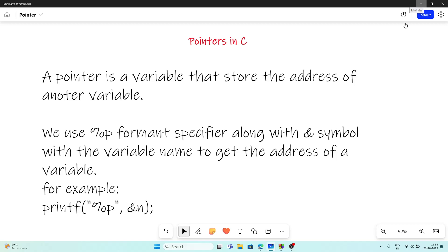Welcome, this is Rafiq. In this video we are going to study about pointers. Pointers are a very confusing thing in C programming, but they are very important for high-level programming, especially to manage data structures like lists, structs, arrays, trees, graphs, etc.